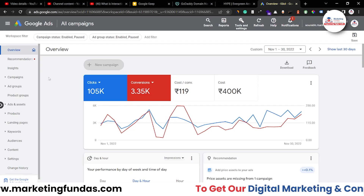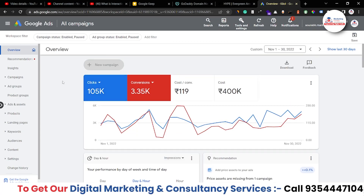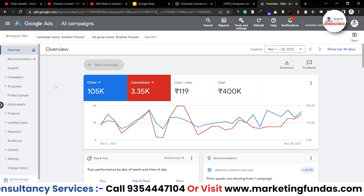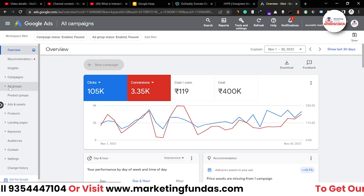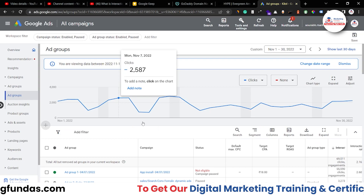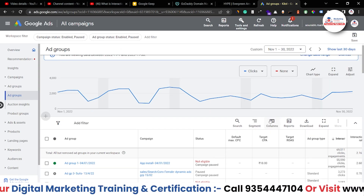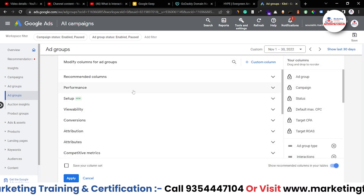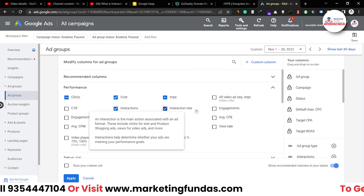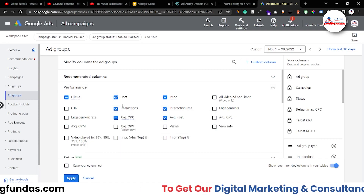As you can see right now, I am in my Google Ads account. To find the interaction rate option, you have to go to the ad groups option and click on ad groups. Here you'll be able to see the columns option — click on that, and in the performance section you'll be able to see interactions and interaction rate.